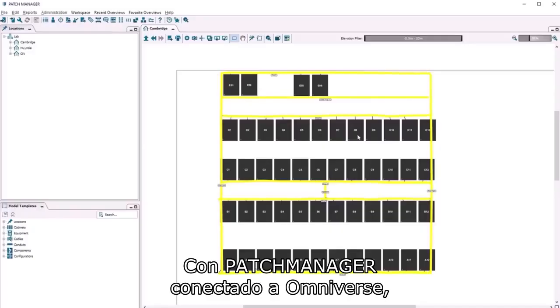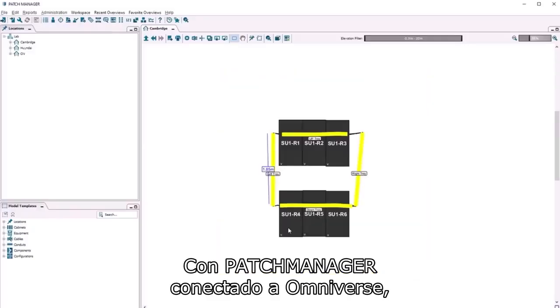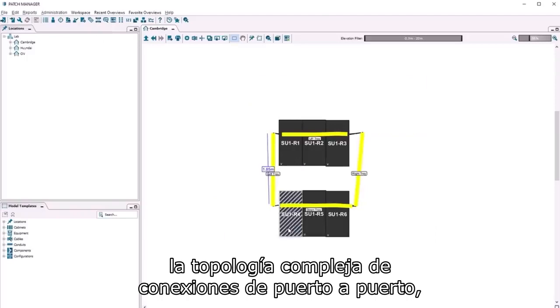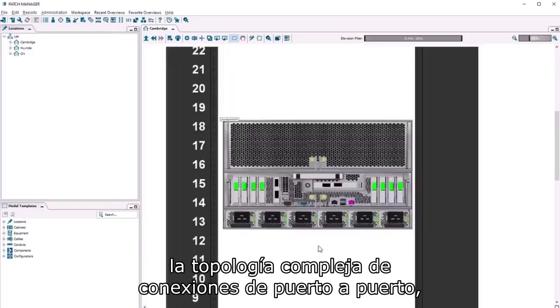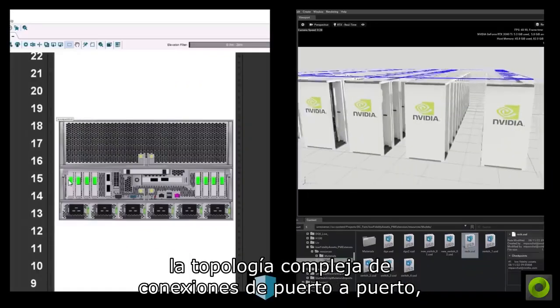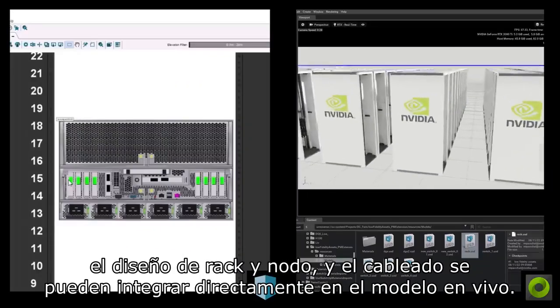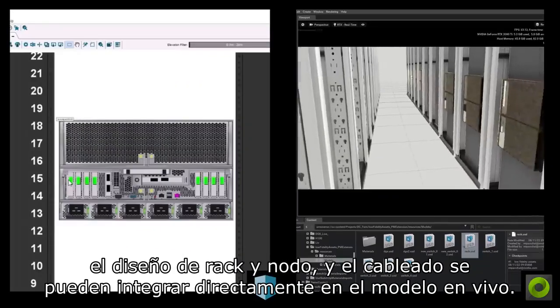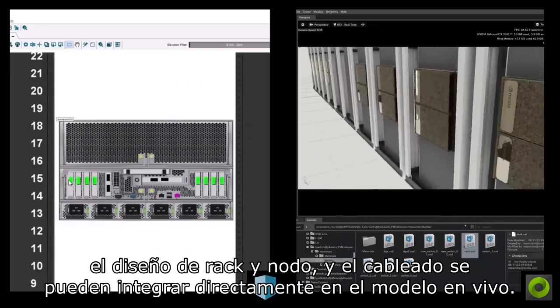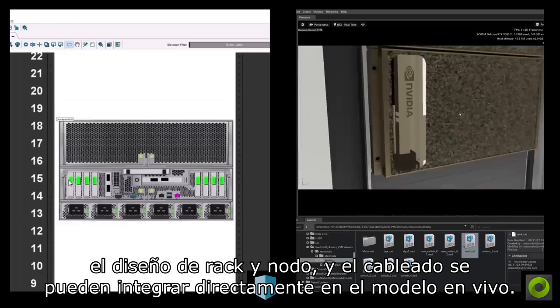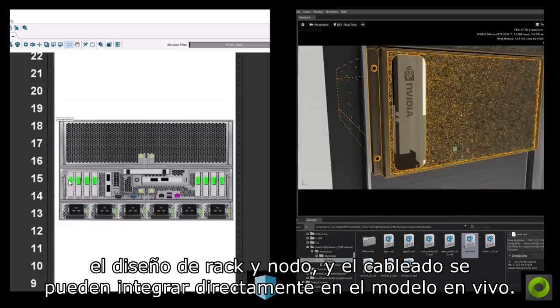With Patch Manager connected to Omniverse, the complex topology of port-to-port connections, rack-and-node layout, and cabling can be integrated directly into the live model.